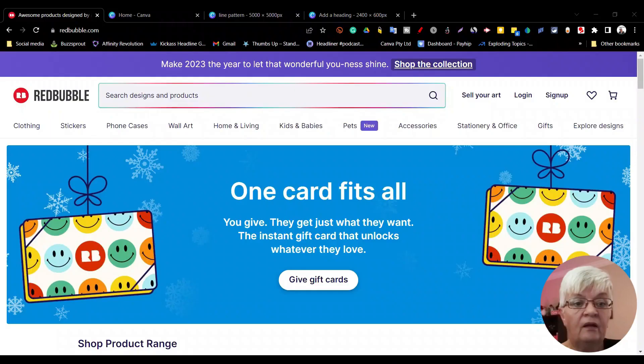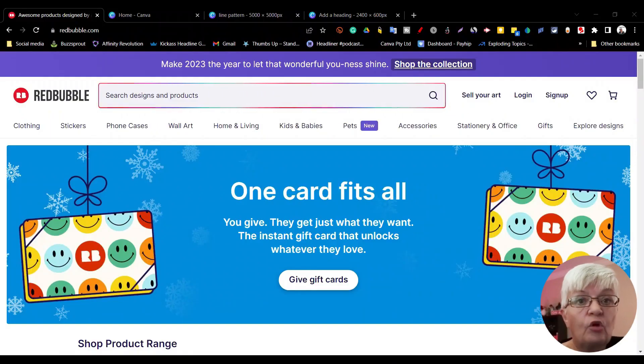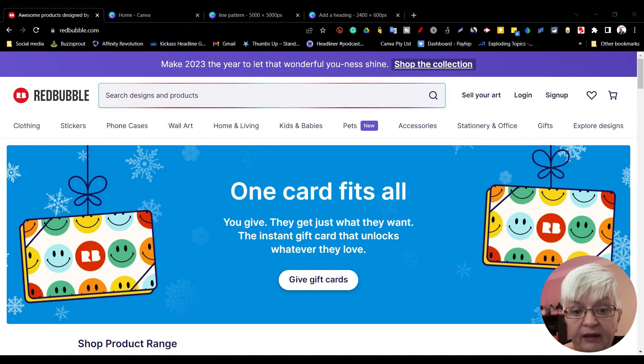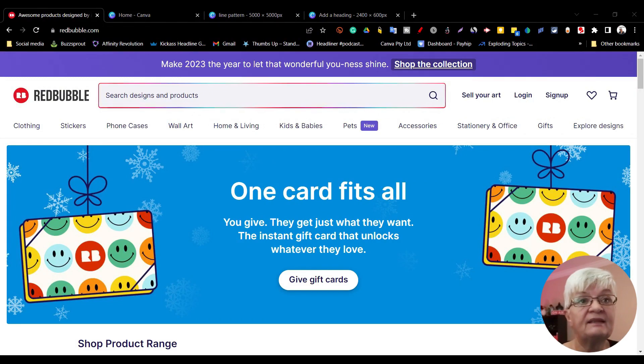Today we are going to set up our own shop on Redbubble, so follow along as we move over to my computer. Here we are at redbubble.com and the very first thing we're going to do is sign up.